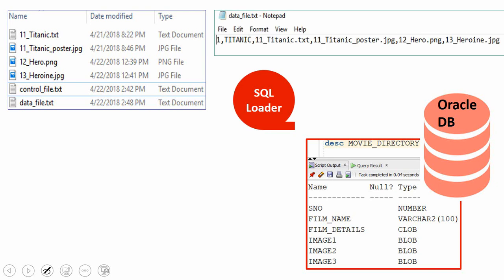For SQL Loader to load the information, it needs two important files: a data file and a control file. The data file will have the information about the data to be loaded, and the control file will have information about how the data has to be loaded — that means from where the data has to be read and where in the database it has to be inserted. The control file reads information from the data file and inserts it into the target table, while the data file holds information about what data to be loaded.